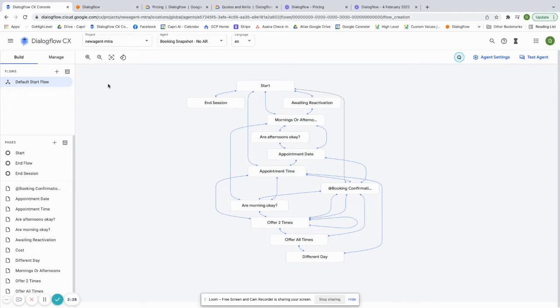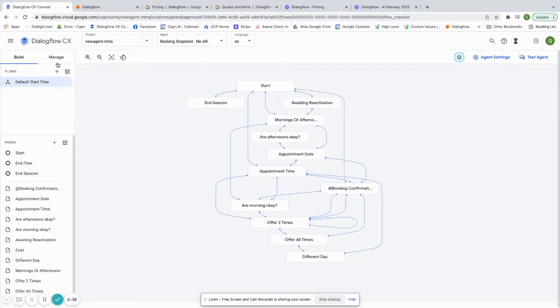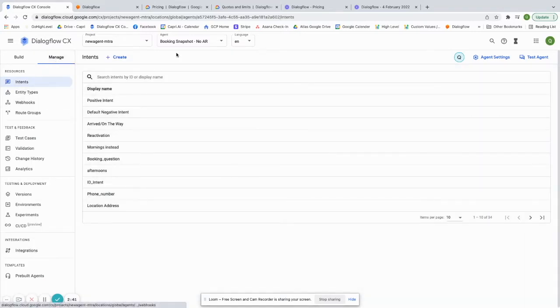You can even set multiple flows. So that way, if you have just completely different routes, depending on what the person chooses, you can even set a completely different flow. So that's a big benefit of Dialogflow CX as well. And then of course, there's the webhook.